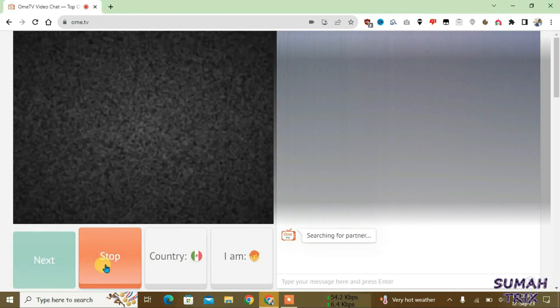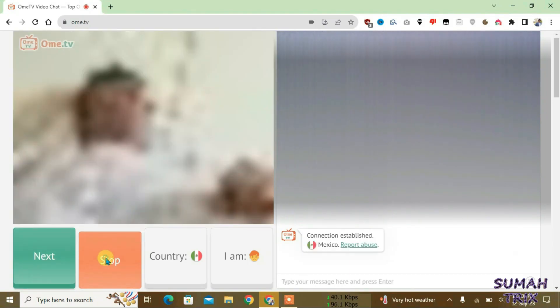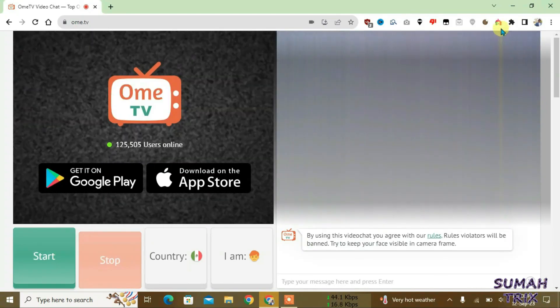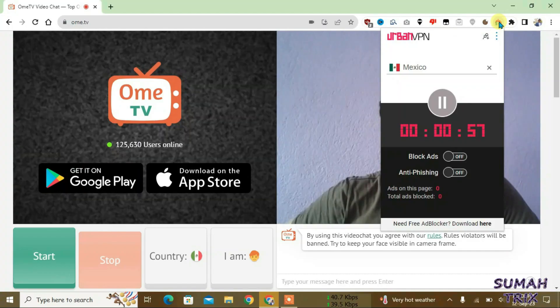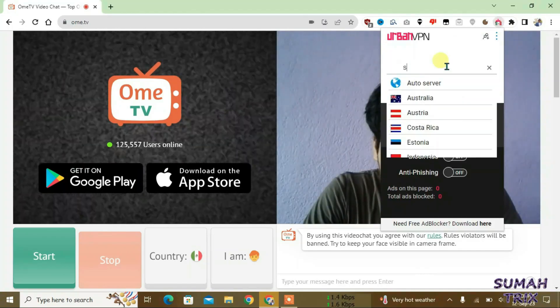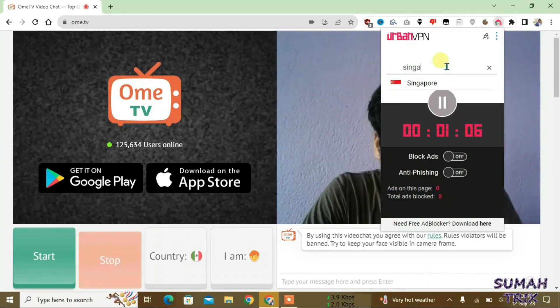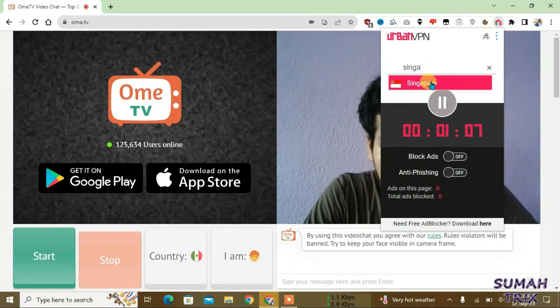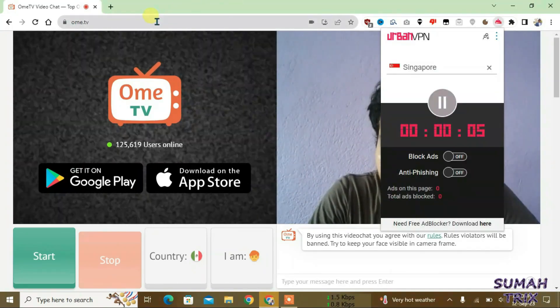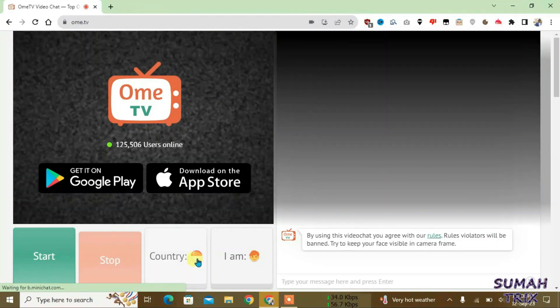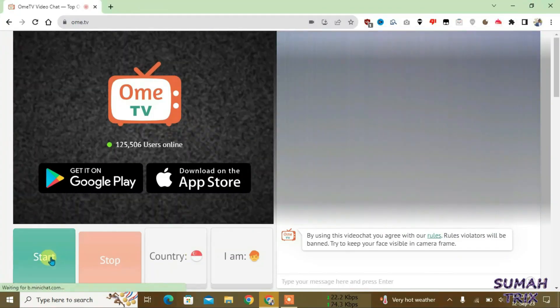So that's the way guys. Let's try another country. Let's select Singapore. Now let's reload the page. Okay, start the video chat.